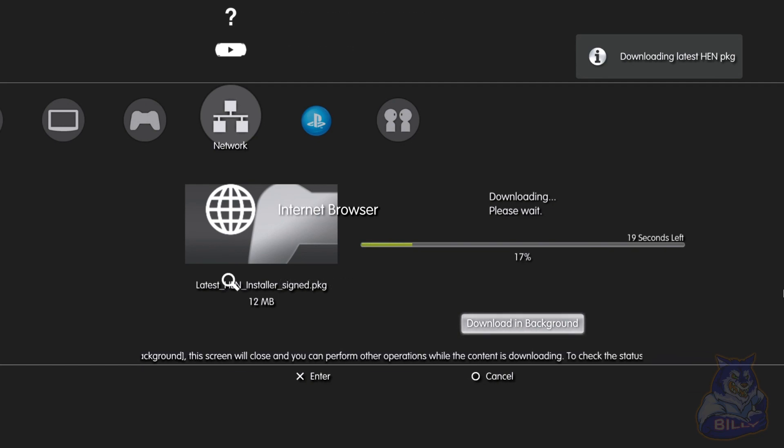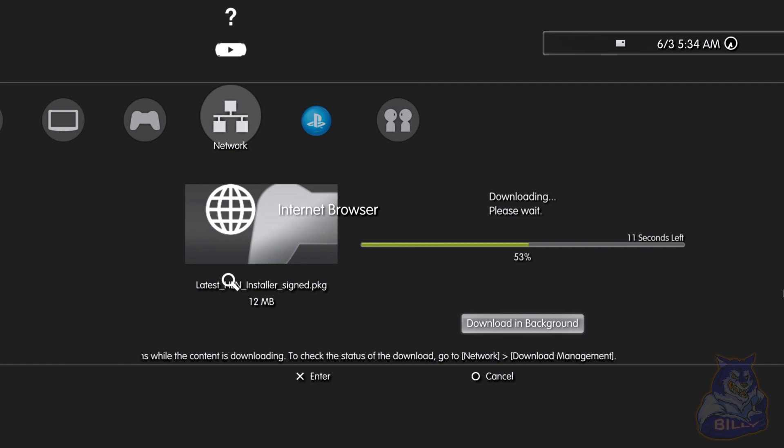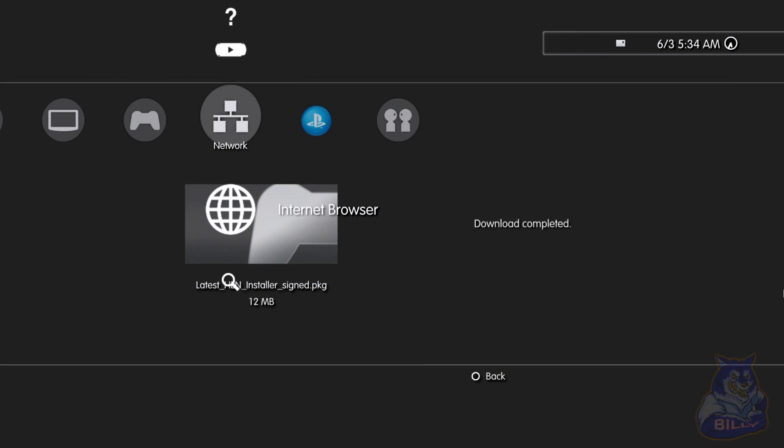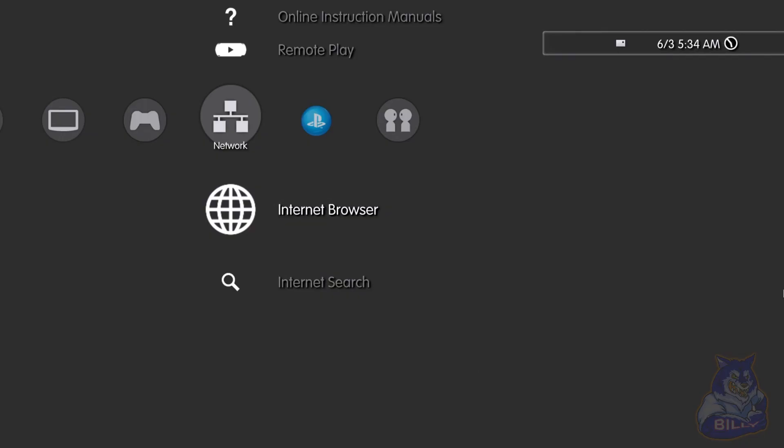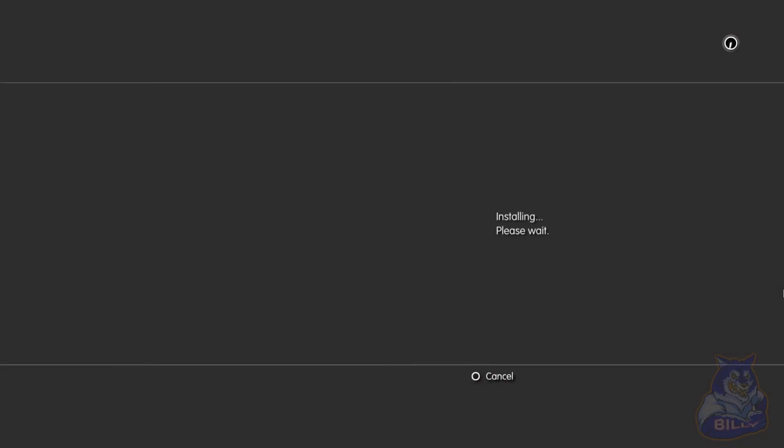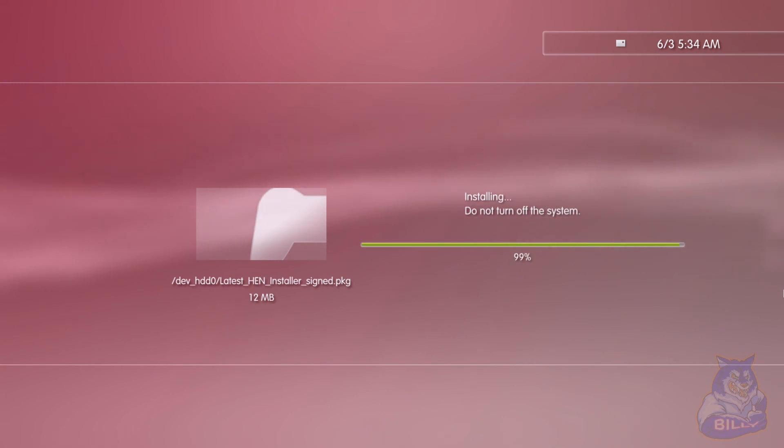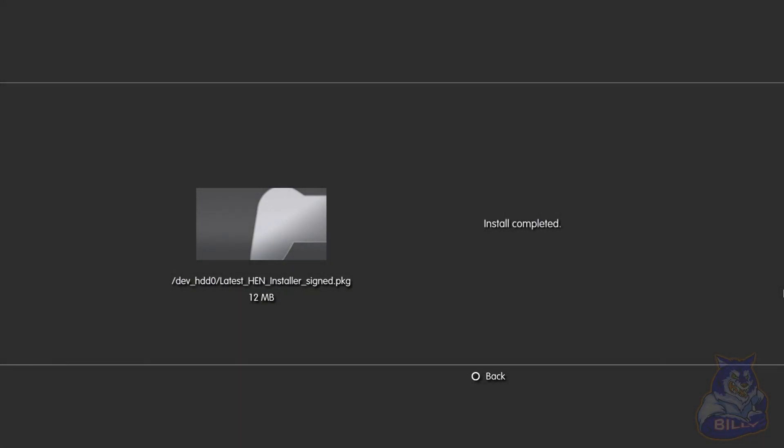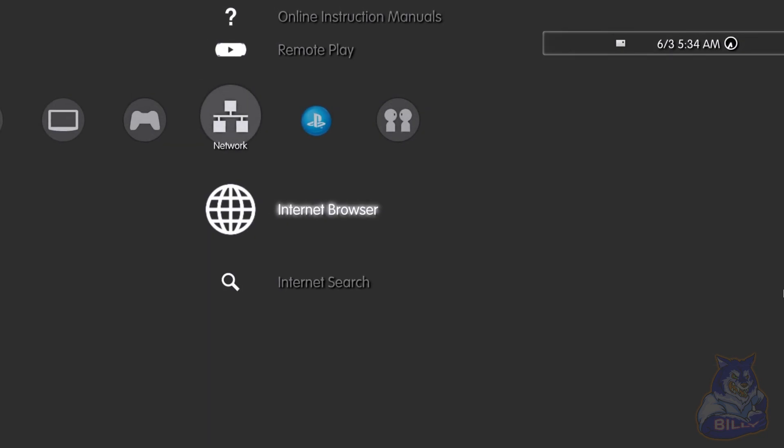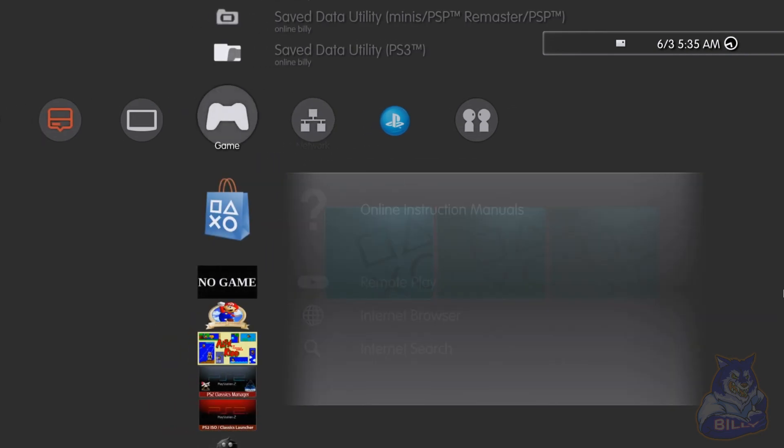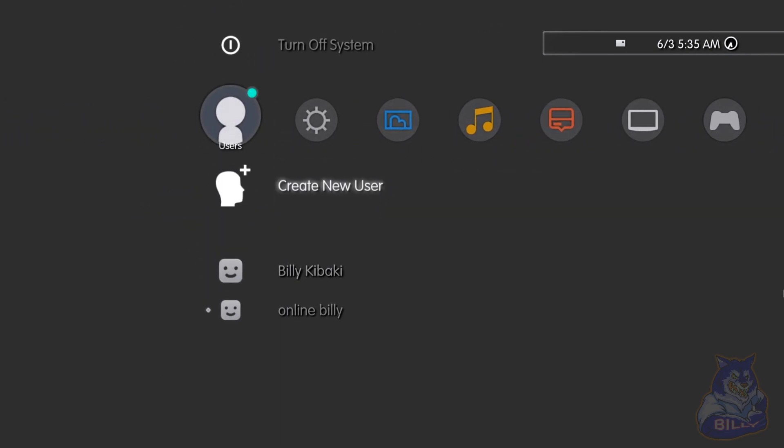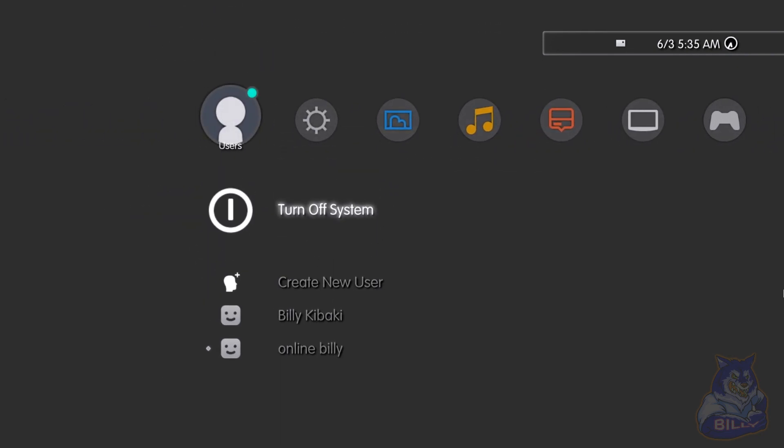Just give it time, let it download. Download complete, press circle. Install complete, press circle.